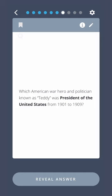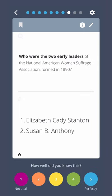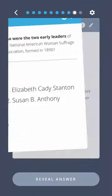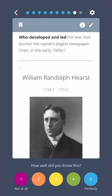Which American war hero and politician known as Teddy was president of the United States from 1901 to 1909? Theodore Roosevelt. Who were the two early leaders of the National American Women's Suffrage Association formed in 1890? Elizabeth Cady Stanton and Susan B. Anthony. Who developed and led the New York Journal, the nation's largest newspaper chain in the early 1900s? William Randolph Hearst.